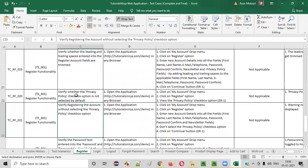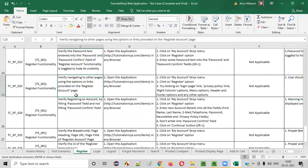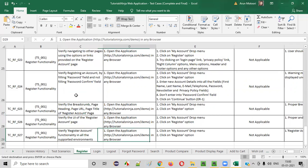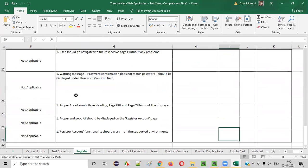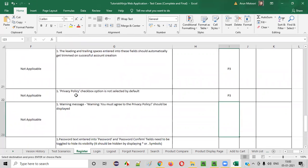Verify whether the privacy policy checkbox is not selected by default — P3. Verify registering the account without selecting the privacy policy option — P3. Verify the password entered into the password field of the register account is toggled to show/hide — P3. Verify navigating to the other pages using the options or links provided on the register account page — P3. Verify registering an account by filling the password field and not filling the confirm password field — P3. Verify the breadcrumb, page heading, page URL, and page title of the register account — P3. Verify the URL of the register account page in all environments — P2.